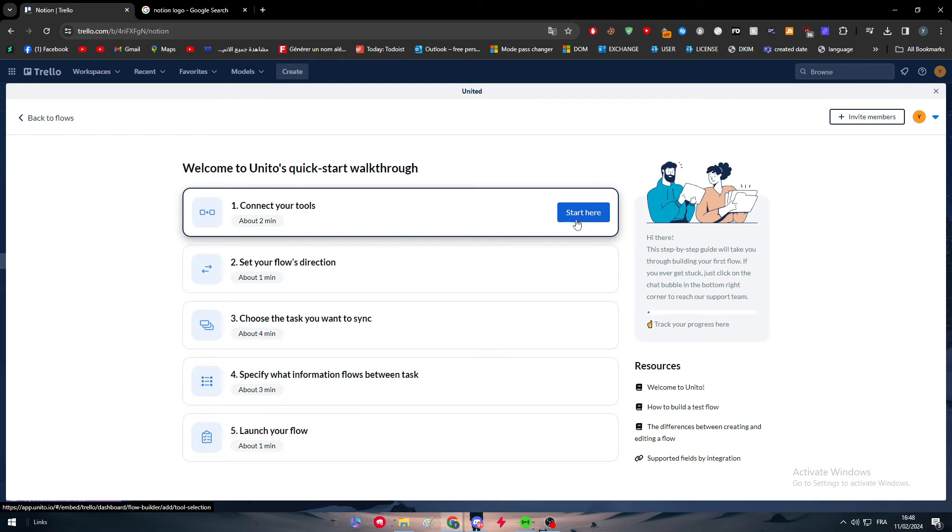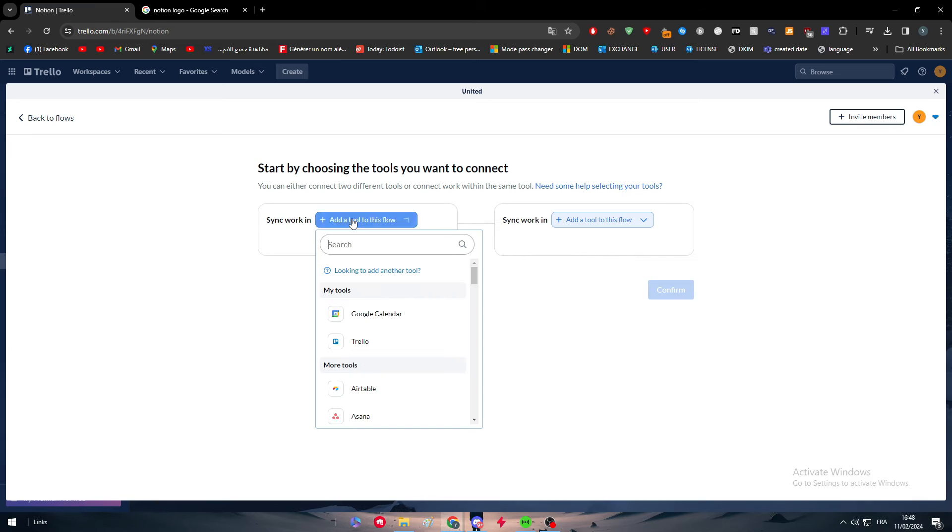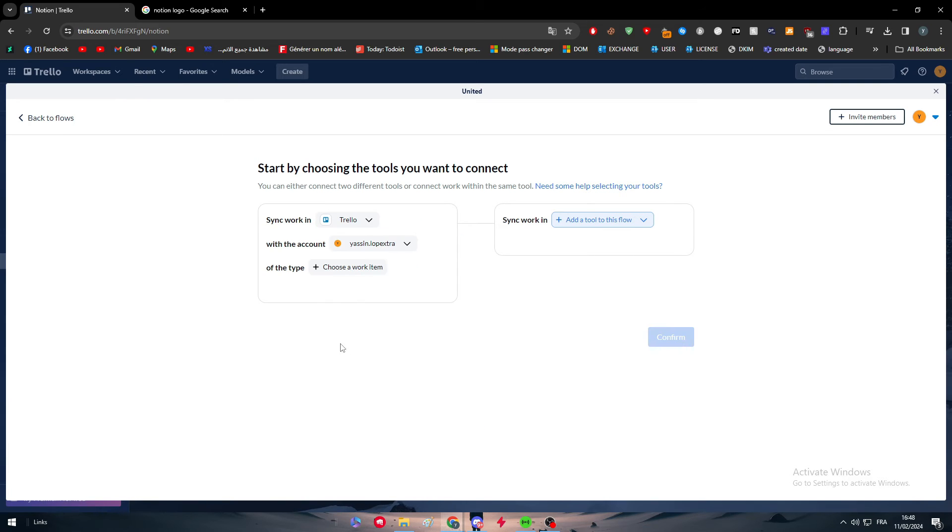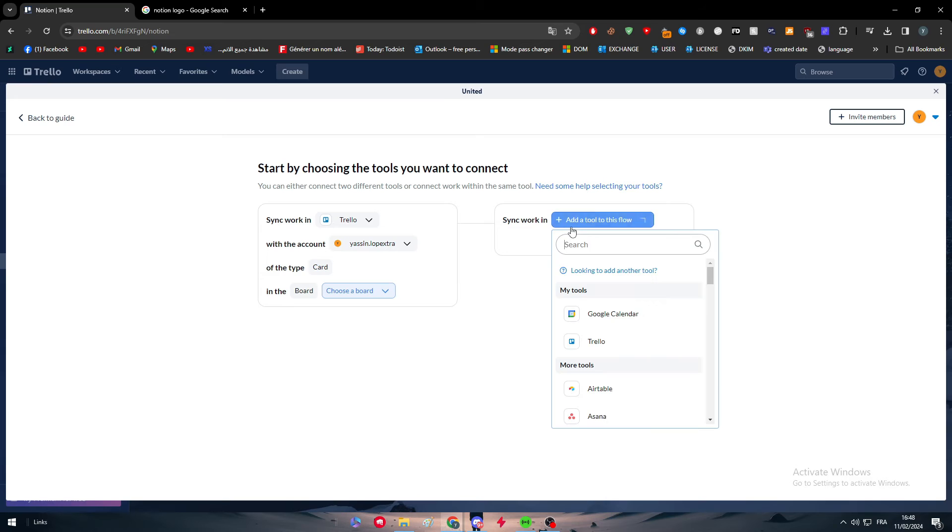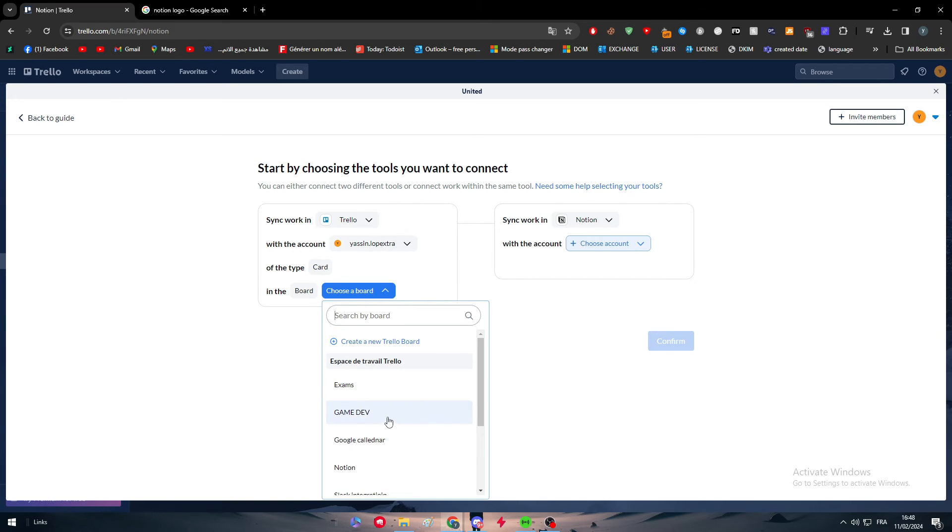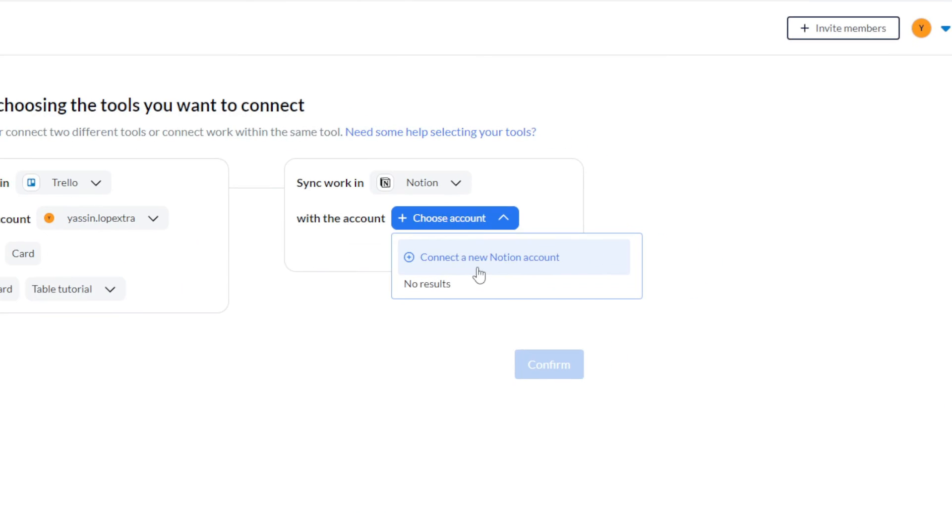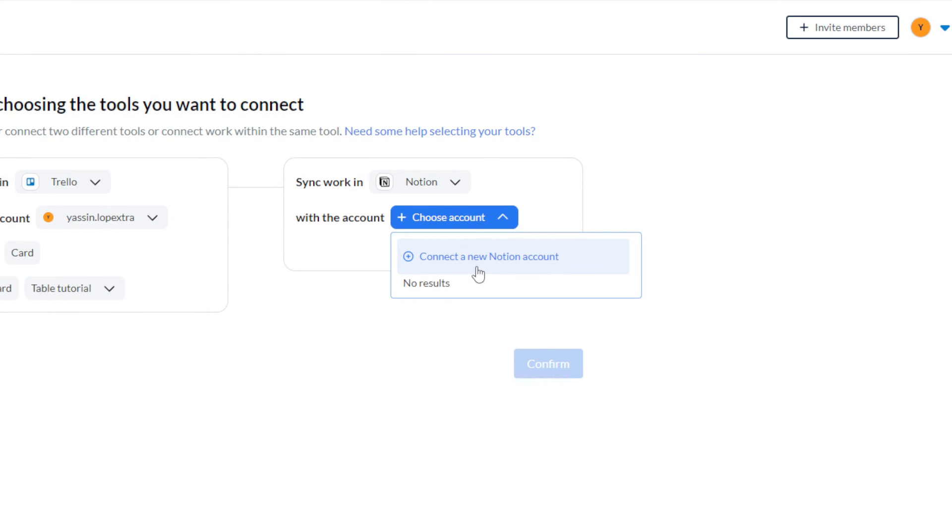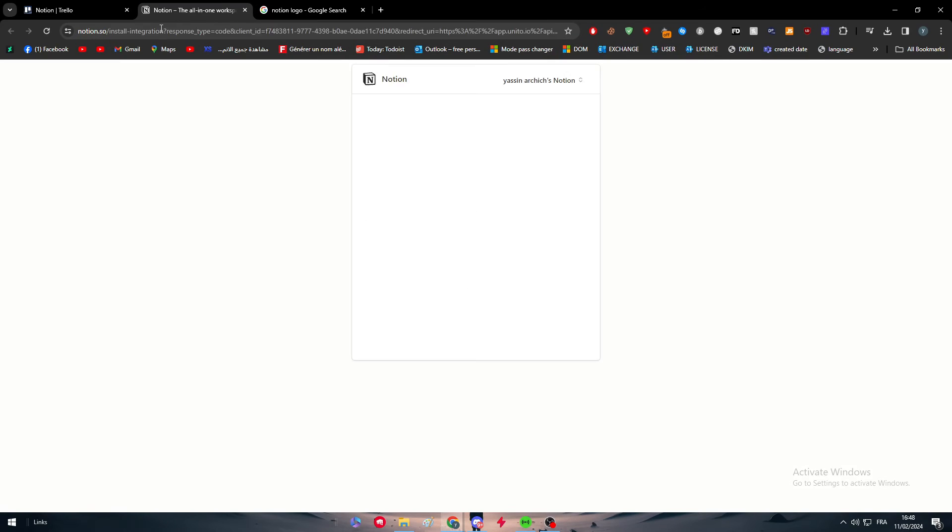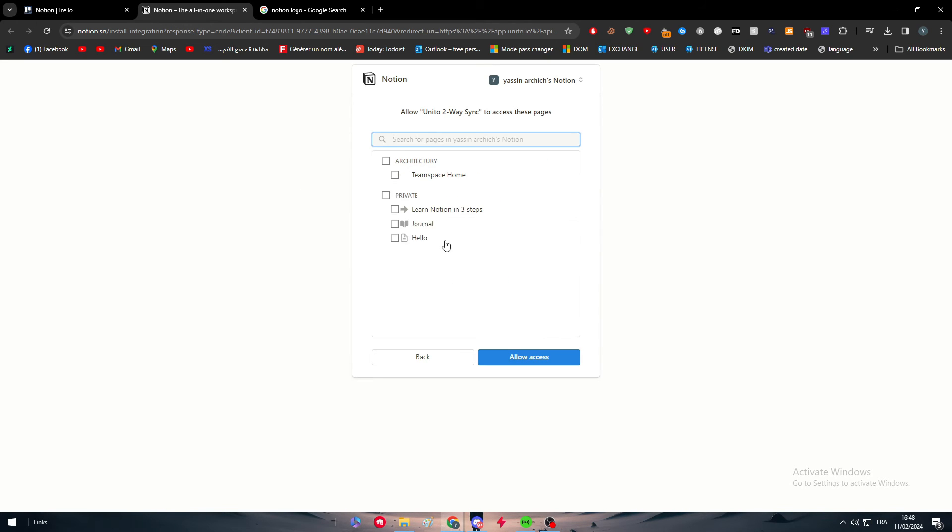Click on connect your tools, click on start here. Choose here your working. So here we are going to choose Trello and here go ahead and search for Notion. Here choose the type and in the board choose which board you're going to work in. For example this one. And here we have to choose our Notion account.